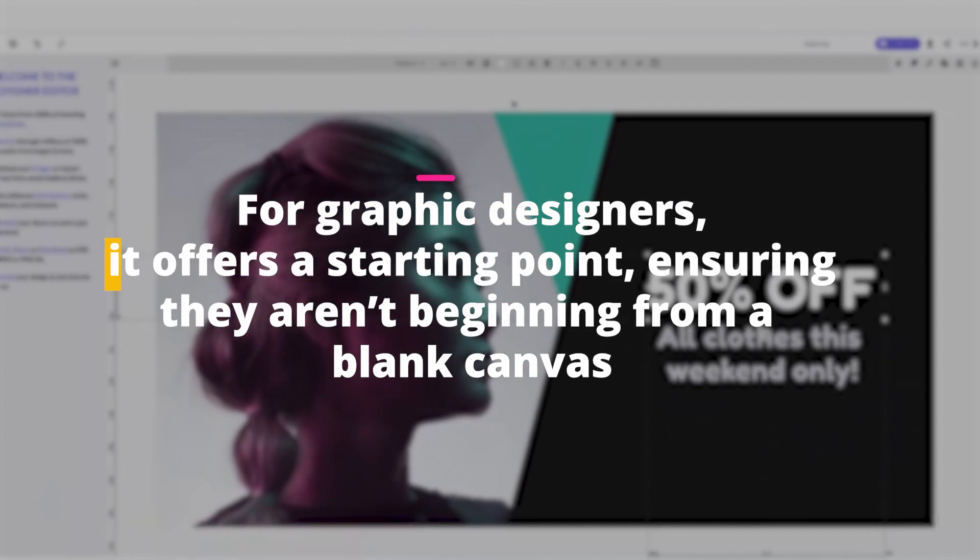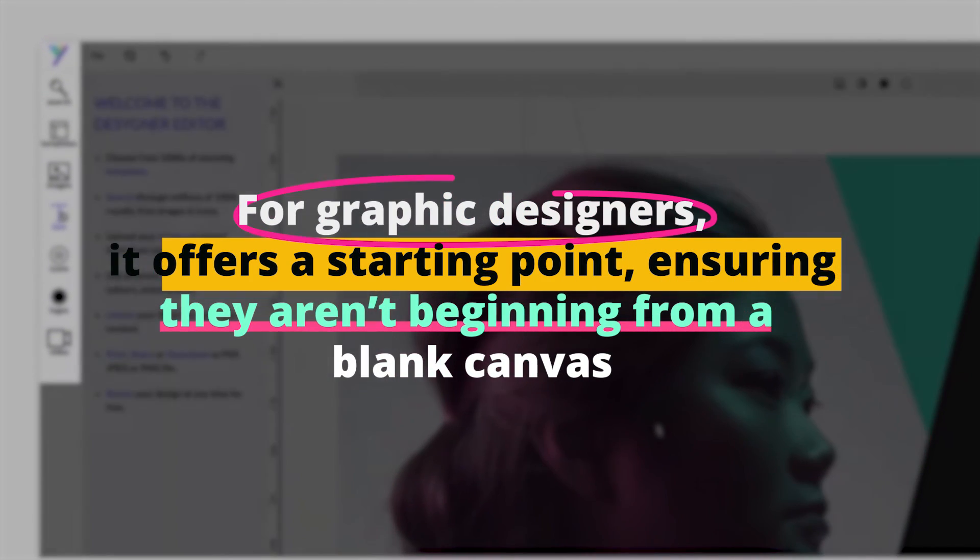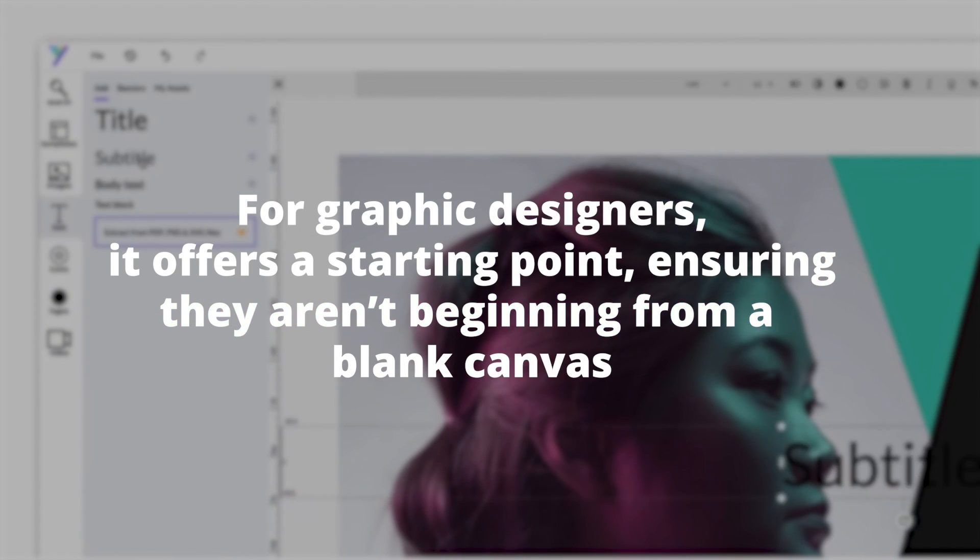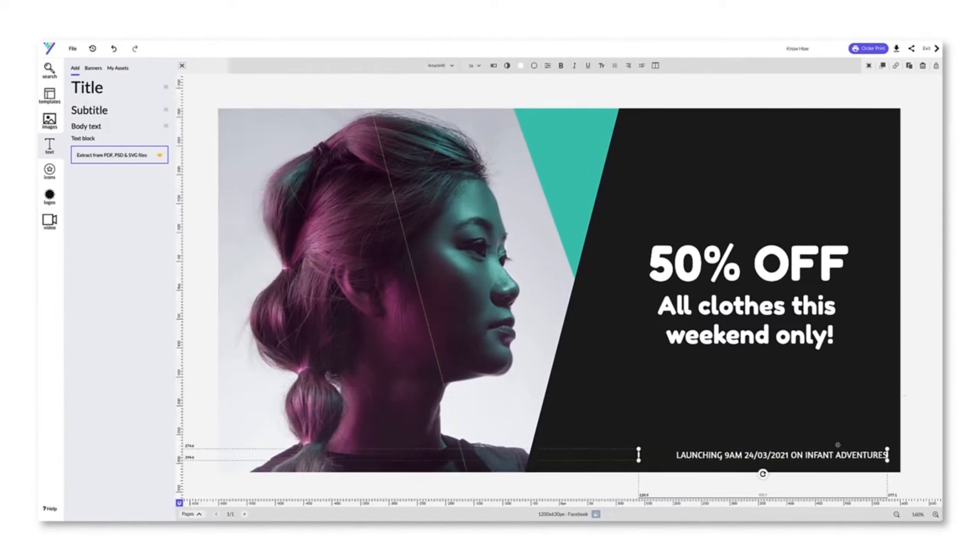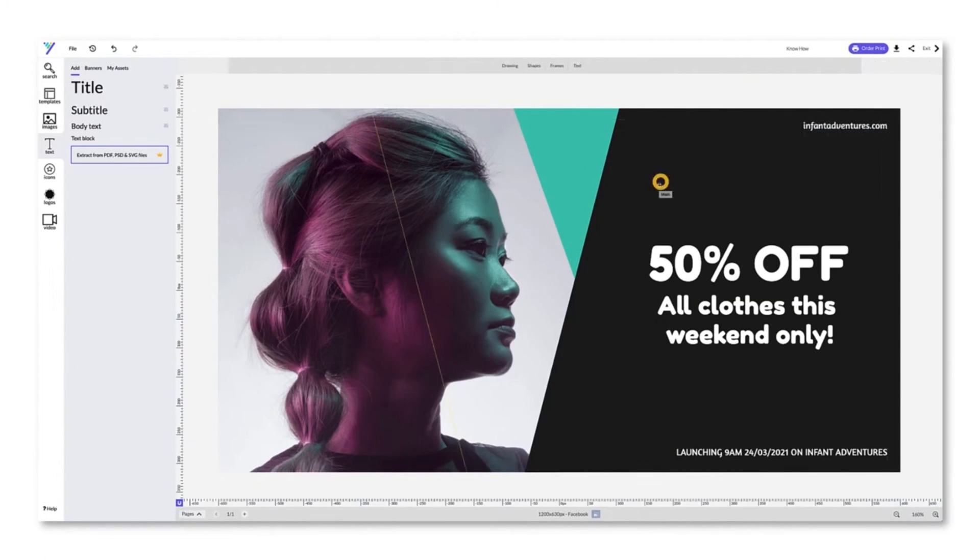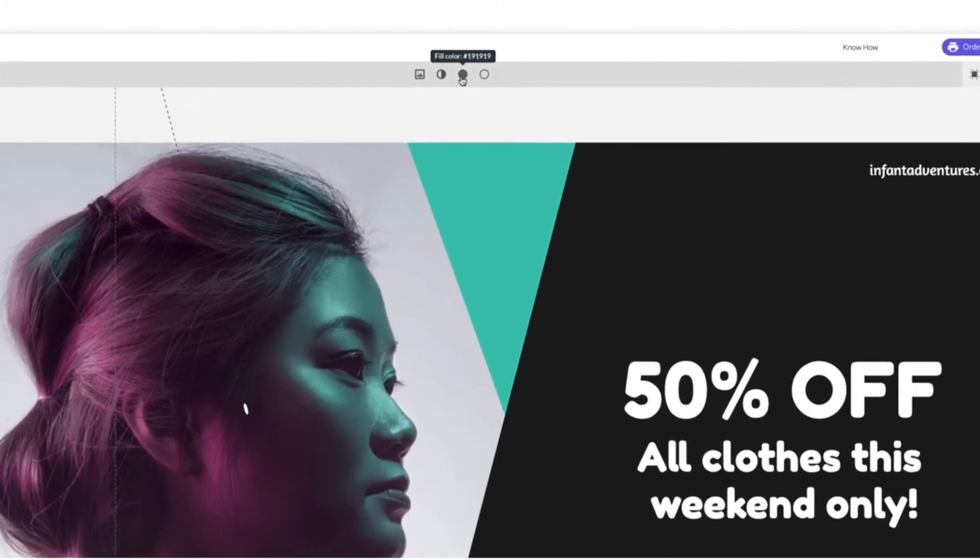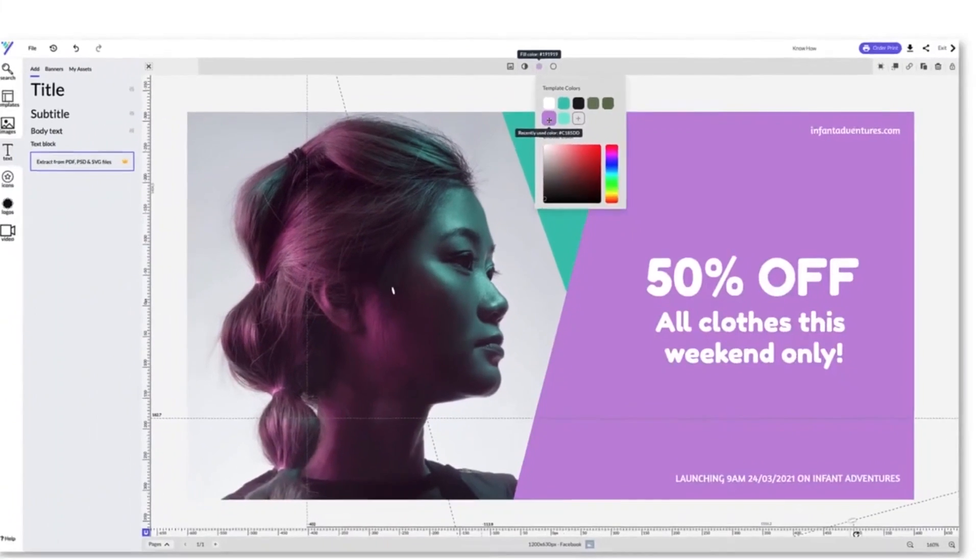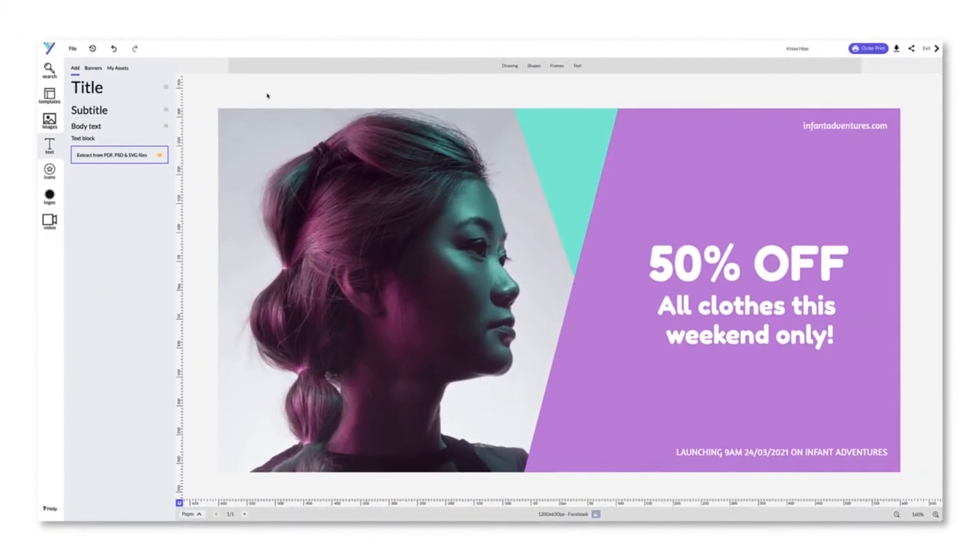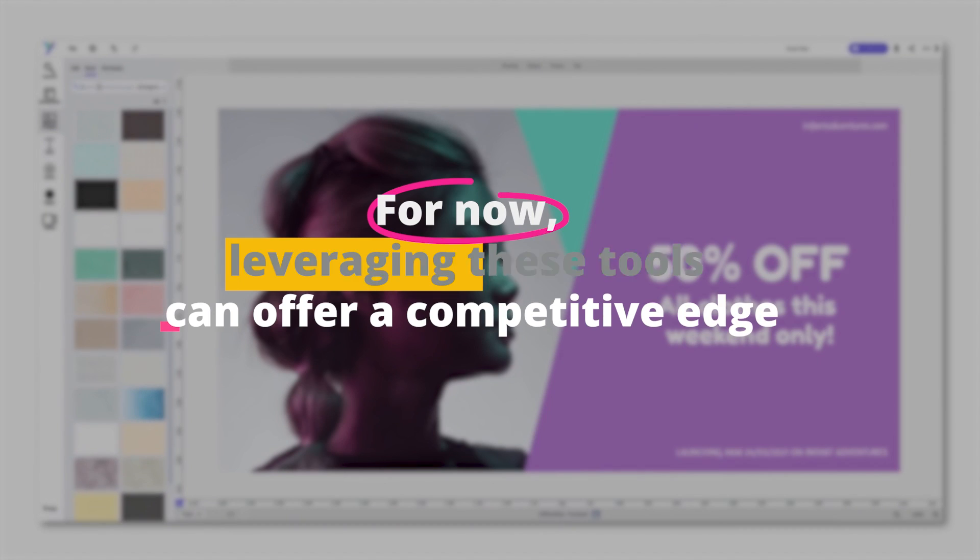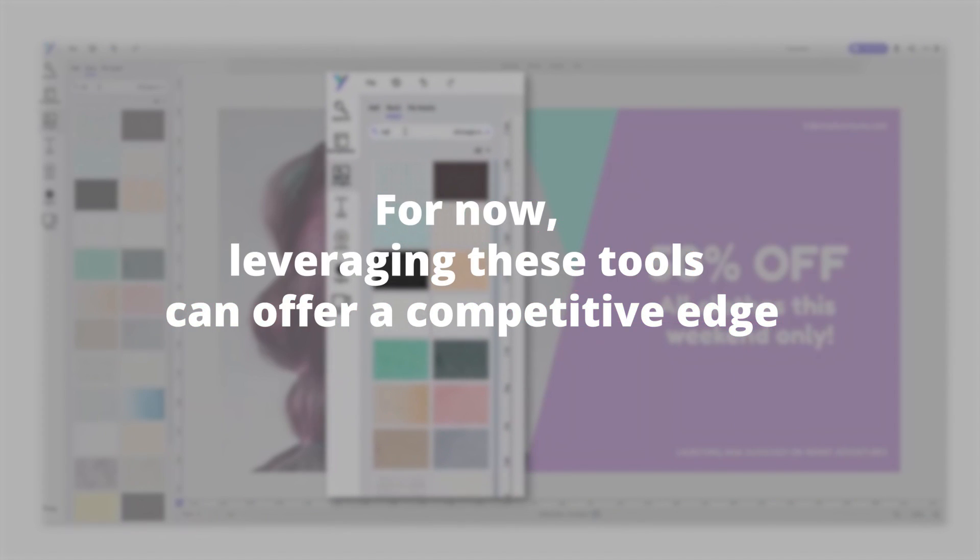For graphic designers, it offers a starting point, ensuring they aren't beginning from a blank canvas, but are provided with AI-driven insights to elevate their design. There you have it, 10 AI tools that are transforming the landscape of graphic design. As AI continues to evolve, we can only anticipate even more groundbreaking tools that will further enhance creativity and efficiency in the design world. For now, leveraging these tools can offer a competitive edge, streamline workflows, and bring out the best in every design project.